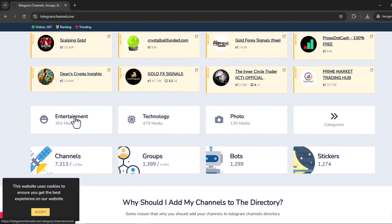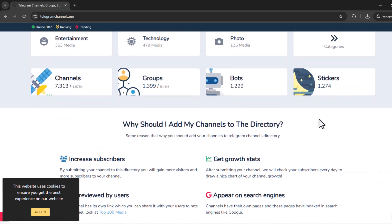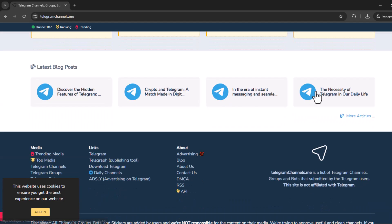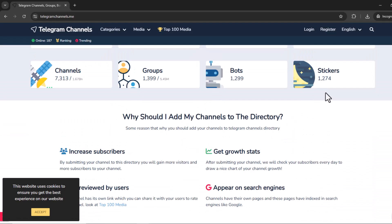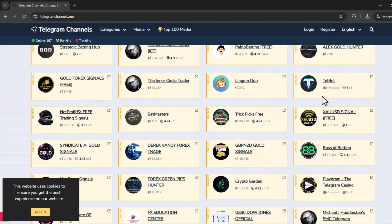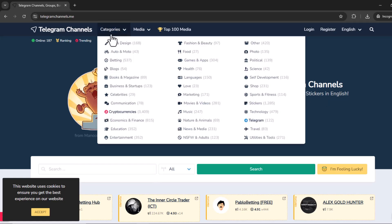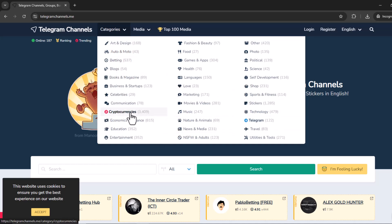So they've got channels, groups, bots, and stickers. It's all categorized so you can actually find what you're looking for. Instead of scrolling endlessly through search results that don't make any sense, you can just go to this website and they have topics. So you can be like, I'm interested in art, I'm interested in crypto, I'm interested in education.